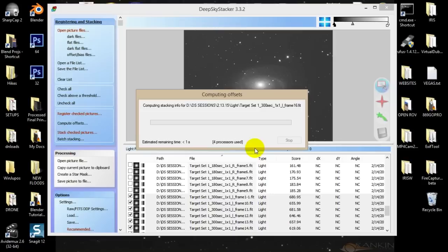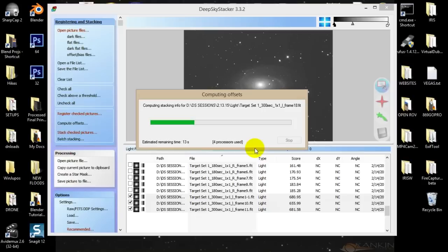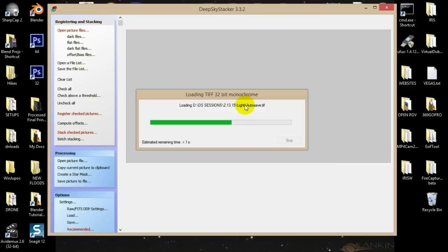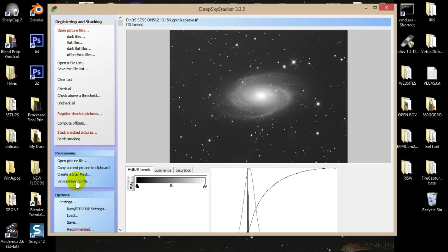It's going to chew through your dark images, create a master dark, subtract that from all your light frames, register them all, and stack them together. It computes the final picture — looks pretty sweet. A lot of people are tempted to use the controls down here to do post-processing in Deep Sky Stacker, but that's probably not a good idea. It's better to post-process in another application that's more geared for that. So just save it out — Save Picture to File. Call it L for luminance, 32-bit integer, compression none, embed adjustments.